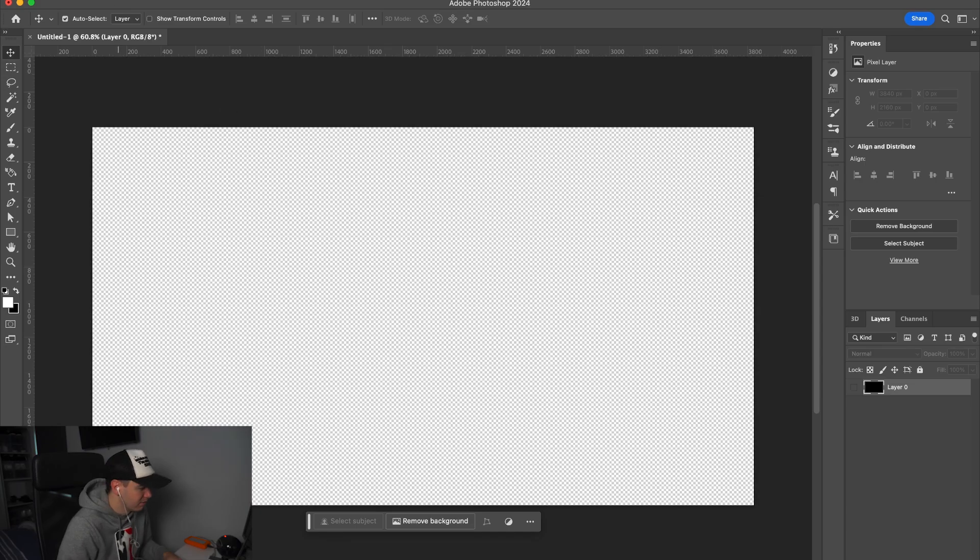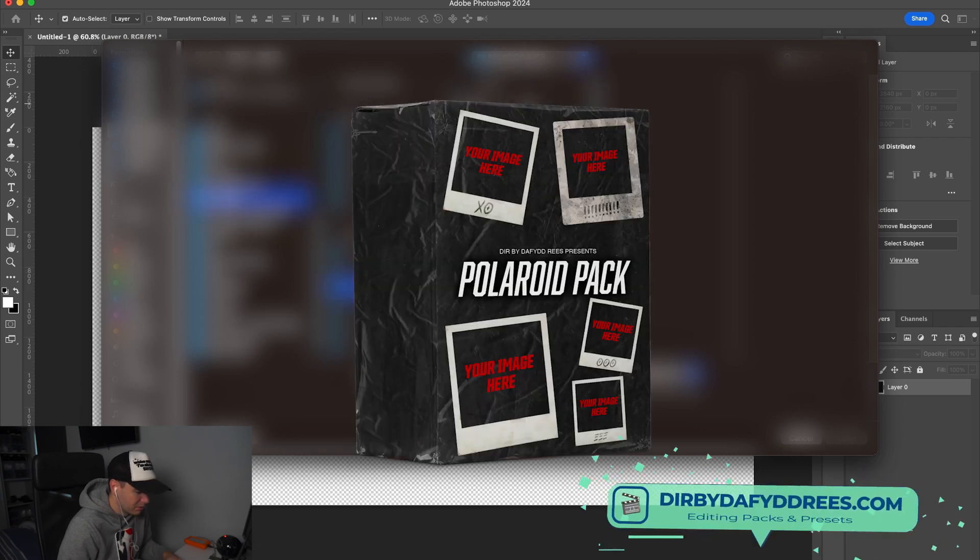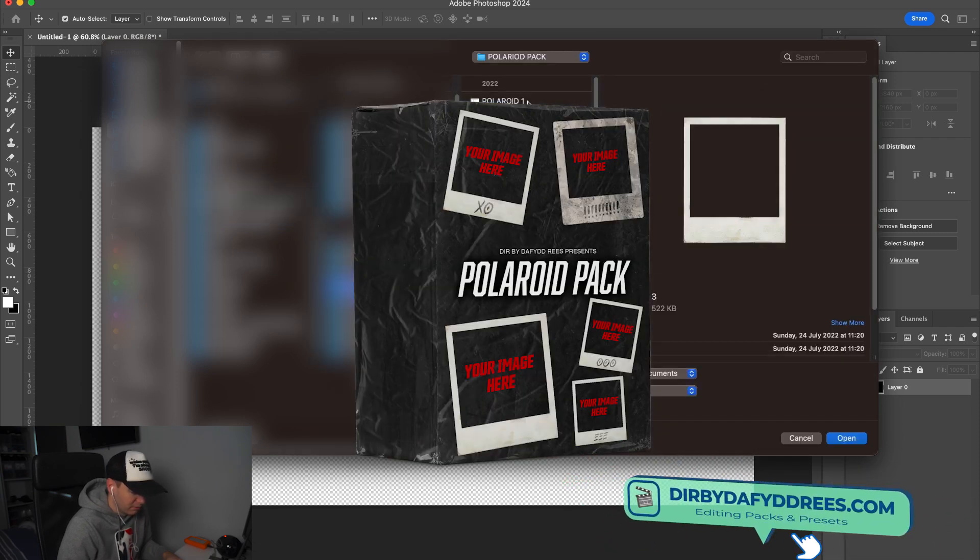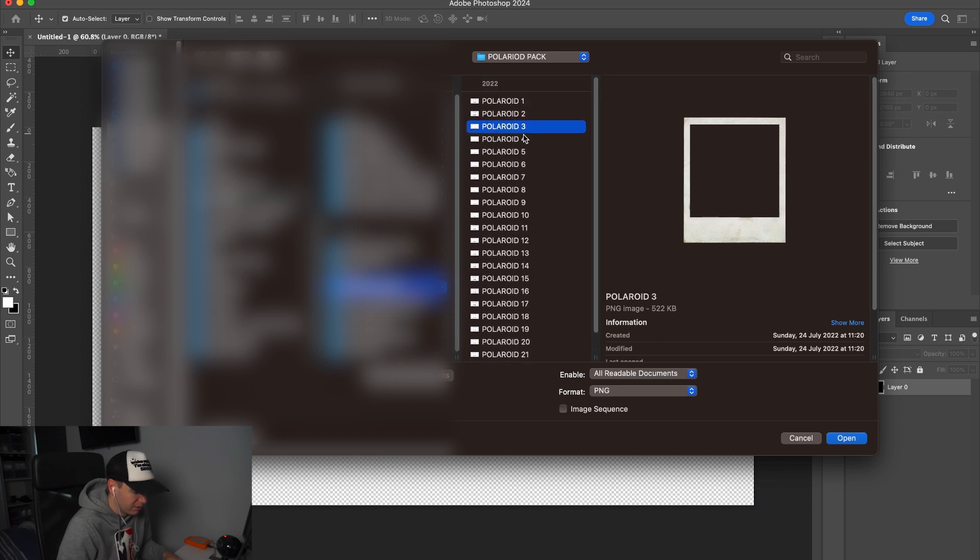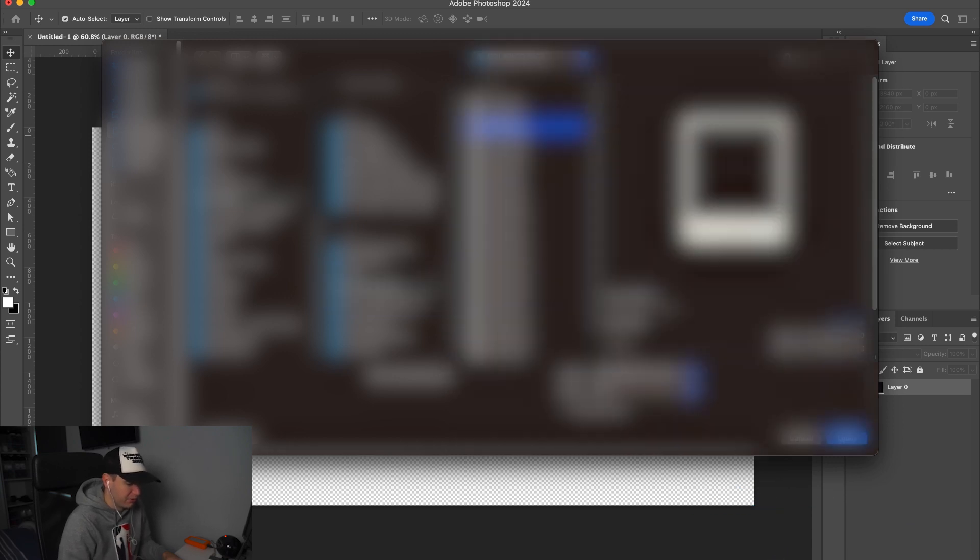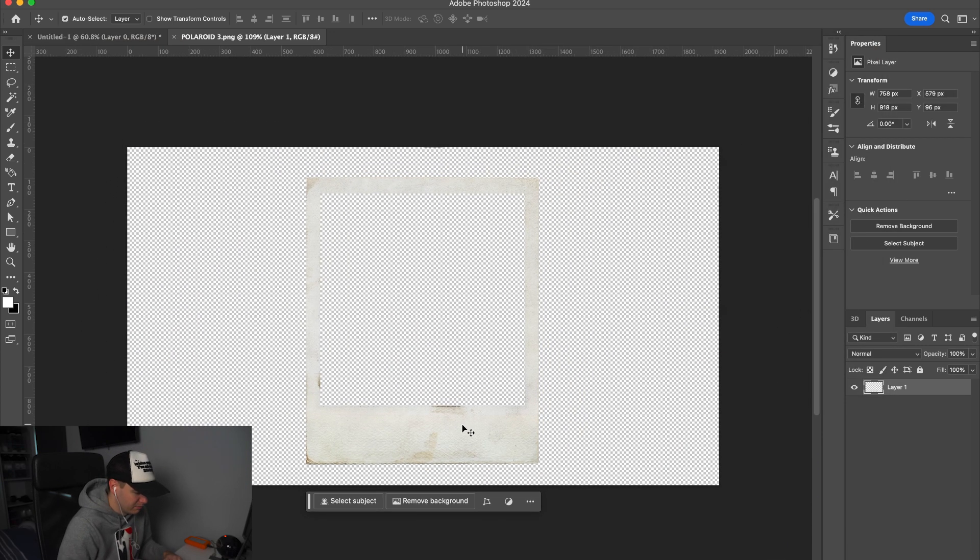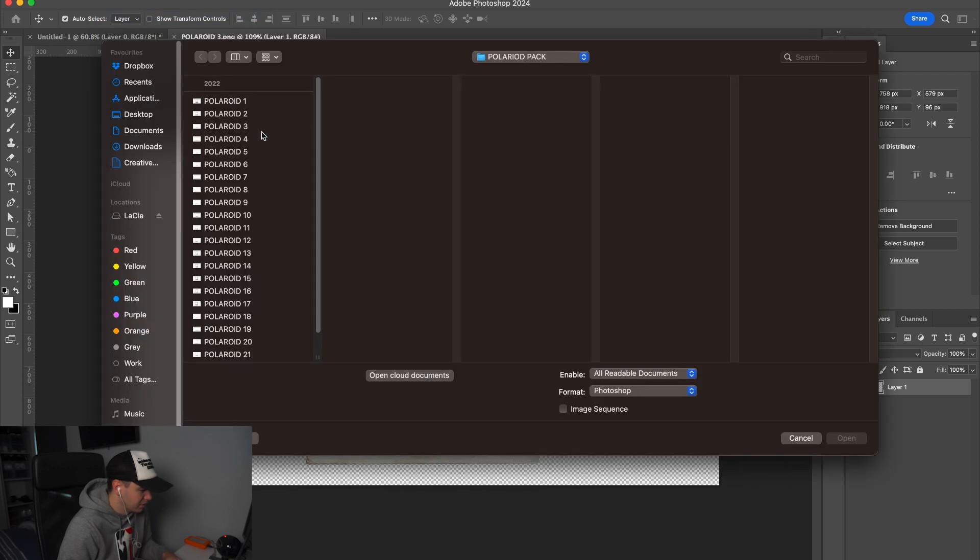Now we're going to open our polaroid effect packs. You can pick these up on my website and they're really cheap. There's loads of different ones - as you can see there's 23 different ones in here. I'm thinking I'm going to use this one. So once we've opened it, now we want to get our photos in.